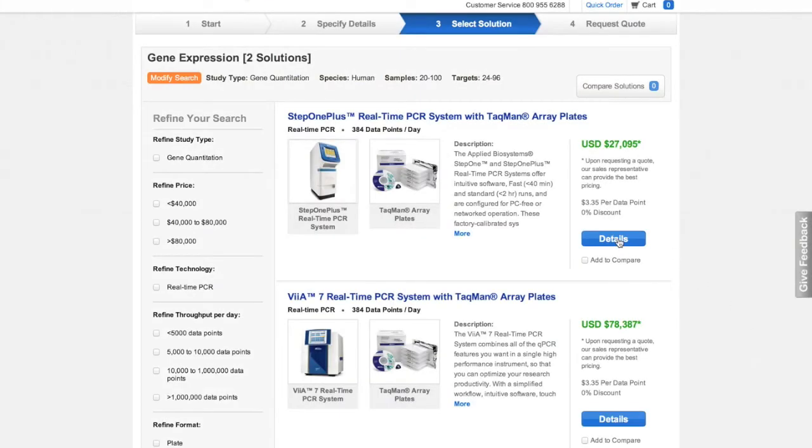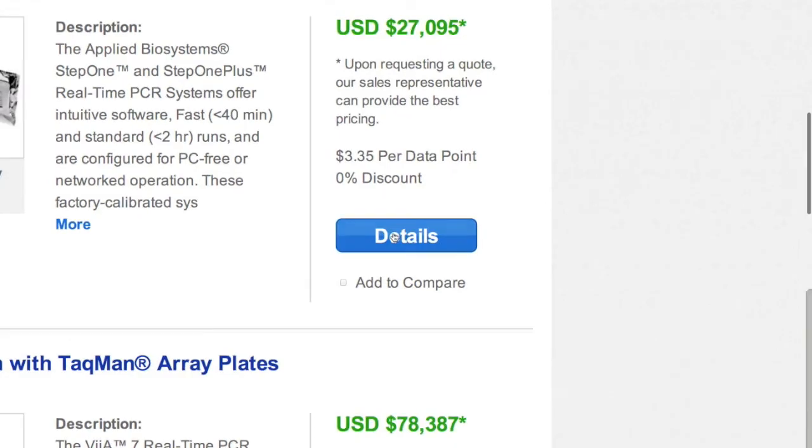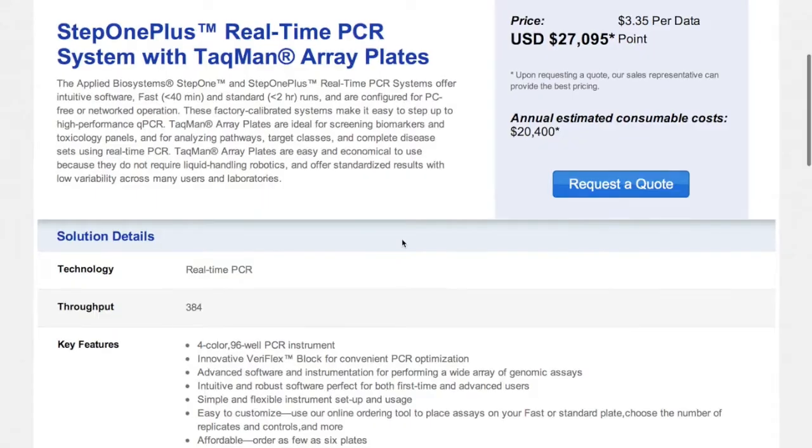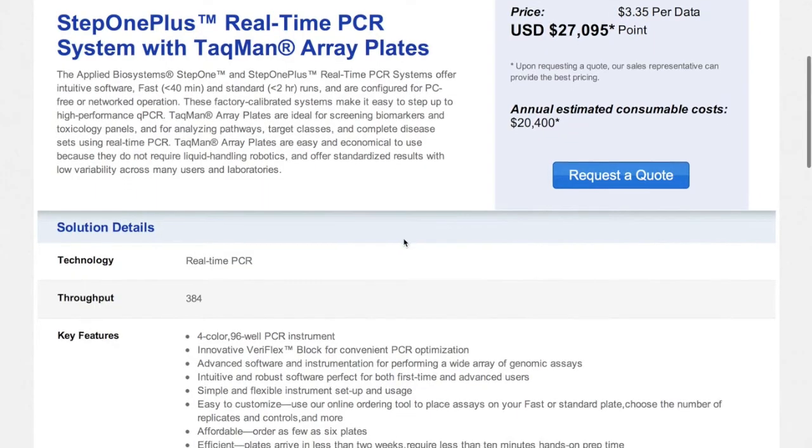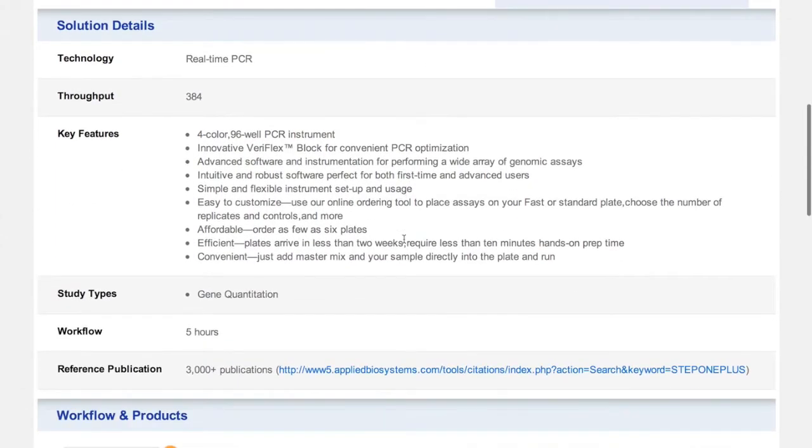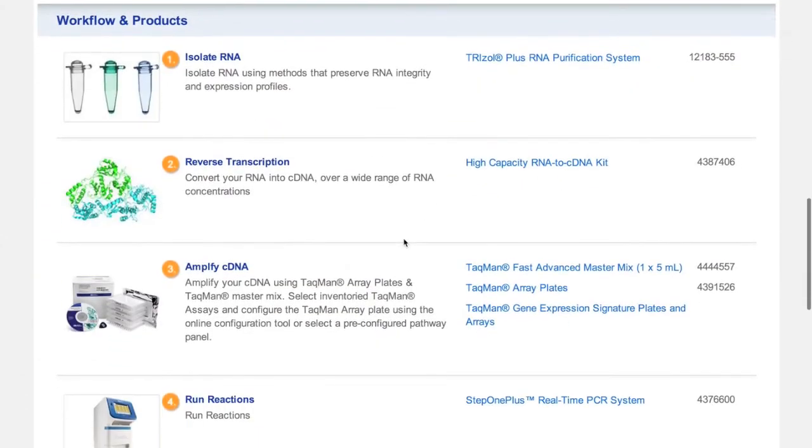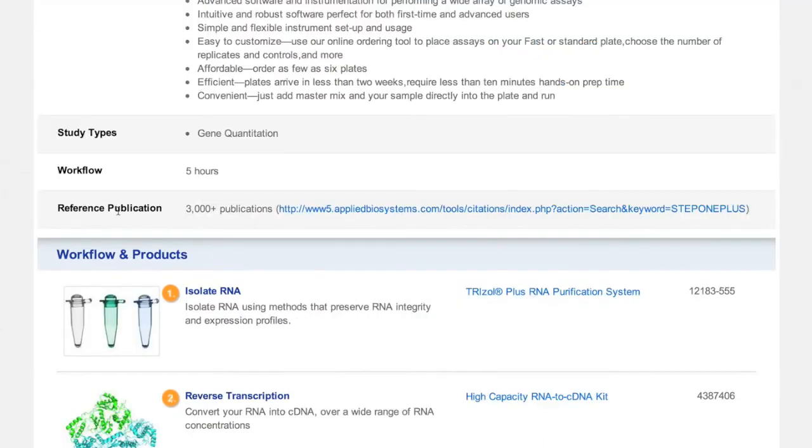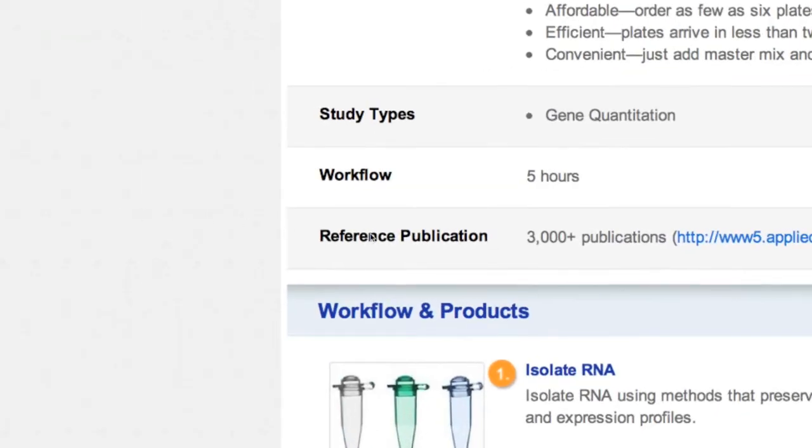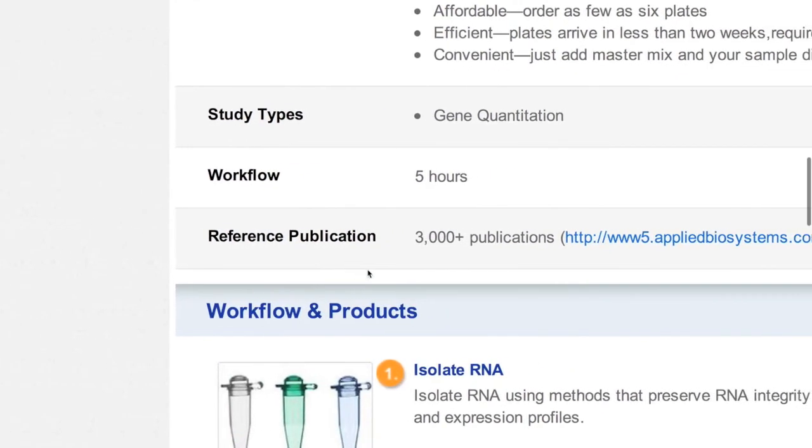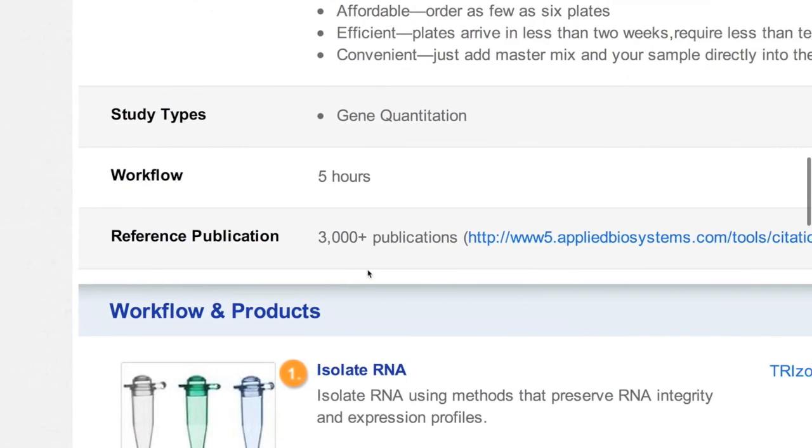Click on the detail button to get all the information you need, including specific products required for each step in the experimental workflow. You can also see reference publications using the same instrument and technology.